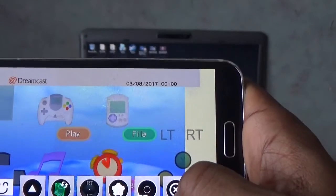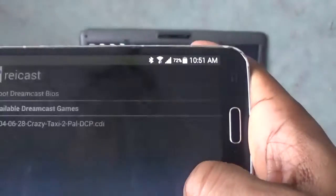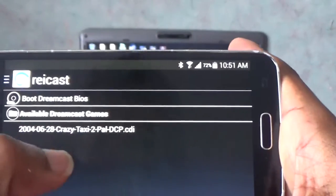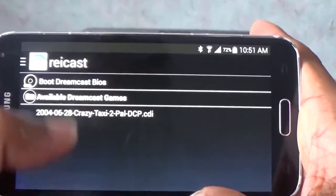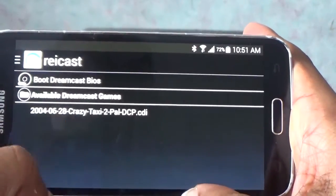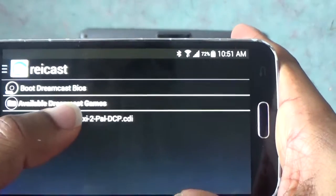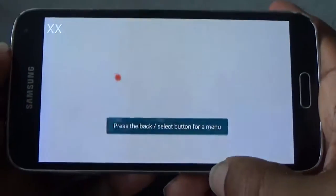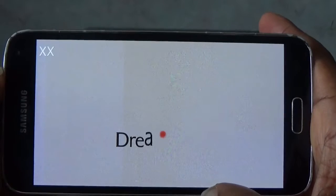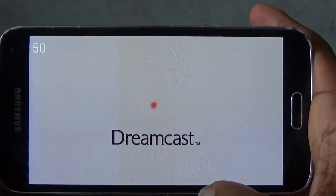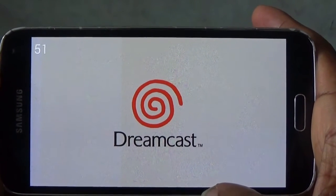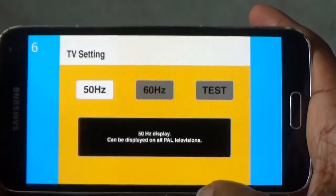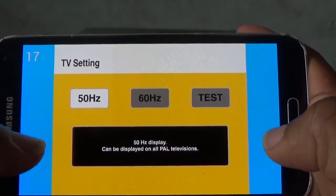Now we want to play the game. So all the games that you have in your games folder will display here. I've only got one game, Crazy Taxi. Let's see how this goes down. Working like a dream guys.